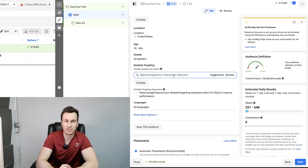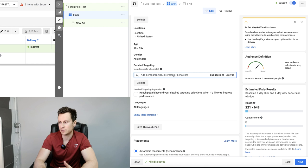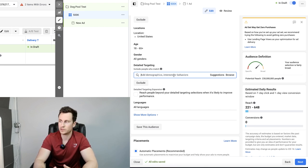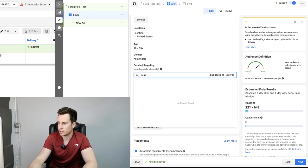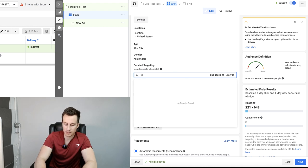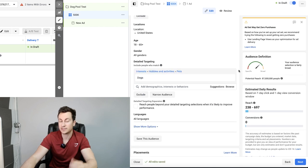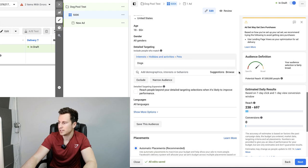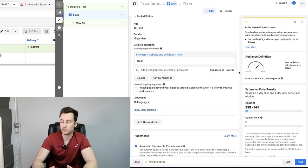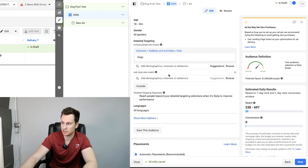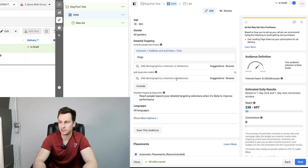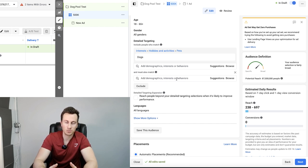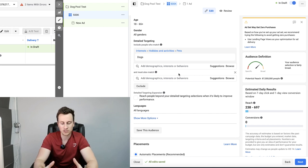When it comes to picking the interests to target, this is a skill in its own and probably worthy of a video. I've done videos on it in the past, but perhaps I could do an up-to-date one. The interests you pick aren't random, they have to be relevant to the people who are most likely to purchase your product. To give you an illustration, let's just put dogs in for now. It's an interest. See what audience size that gives us. 87 million people, which is just crazy, crazy broad. It would cost a significant amount of money to start testing this audience and for Facebook to learn who your ideal customer is. So what we're going to do is hit narrow audience.